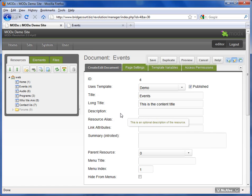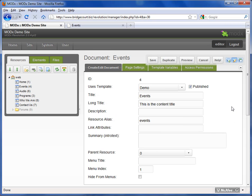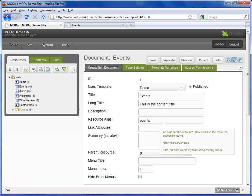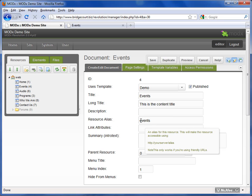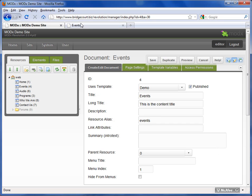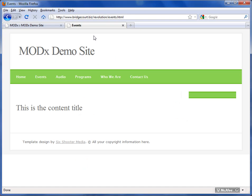The description field, you may or may not see this. Depends on whether or not your website design uses it. The resource alias is also important. That's the address of the page in the browser. So you can see here it says events. If I go over to my browser, I can see that it's called events.html. The system automatically puts in the .html, so you don't need to do that.